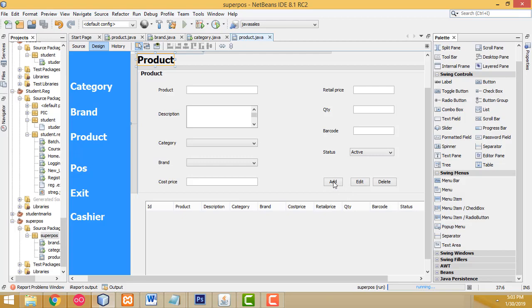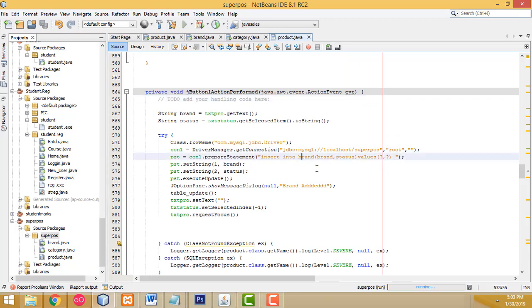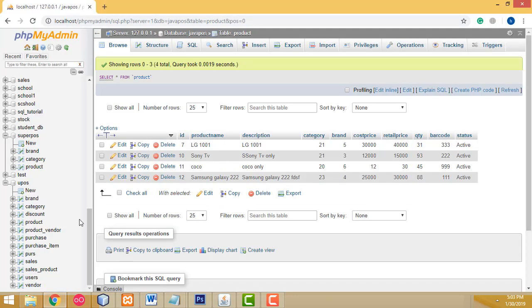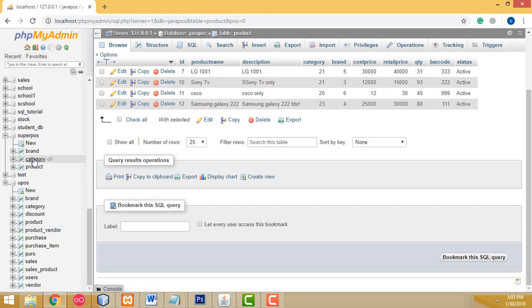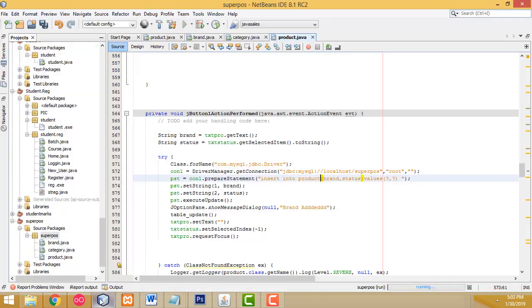Double click on the add button. I'm copying this coding from the brand table form. Now we can change it — insert into product. You can easily change it. Go to the product table; these are the columns you have to change.